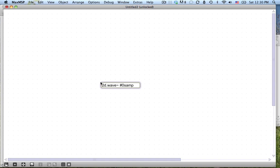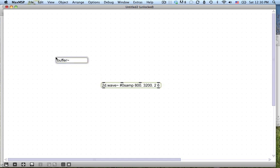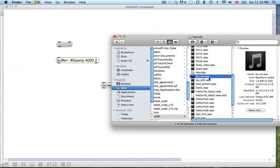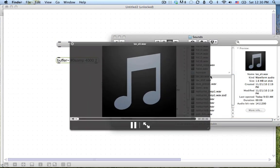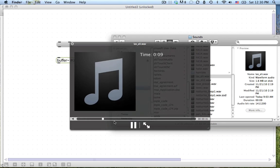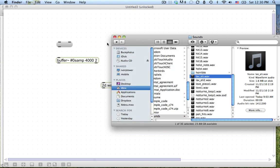The arguments you give it are where you want to start in your audio file. I happen to know this one gets good at about 800 milliseconds. Where to end — 3200, just something I found before. The number of channels and the number of rows — I happen to know 6 is going to sound pretty cool. So anyway, let's make a buffer tilde called 'samp', and here's the audio file I'm going to use. It sounds like this little guitar loop.